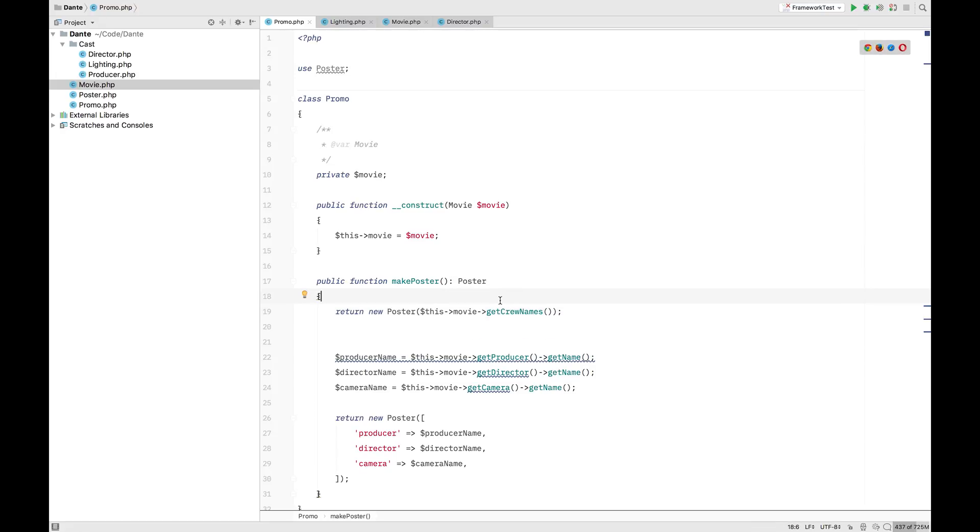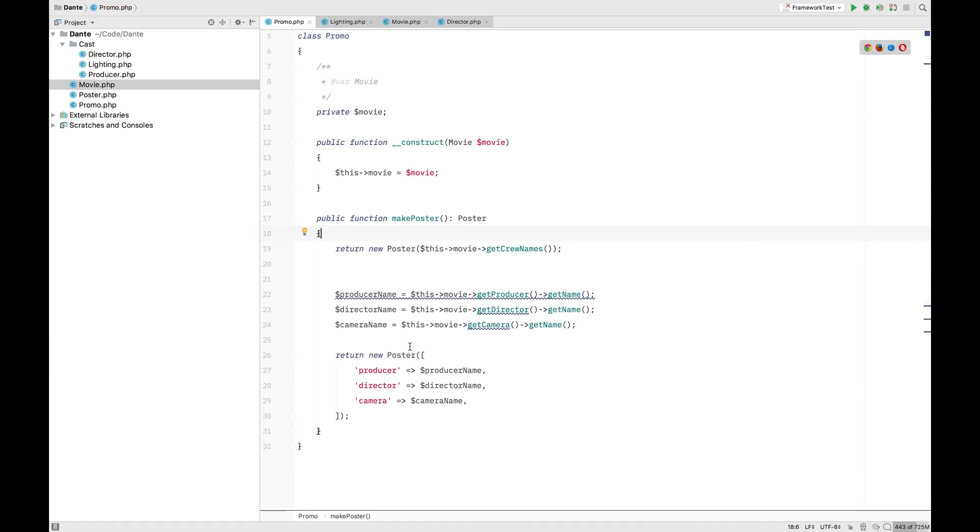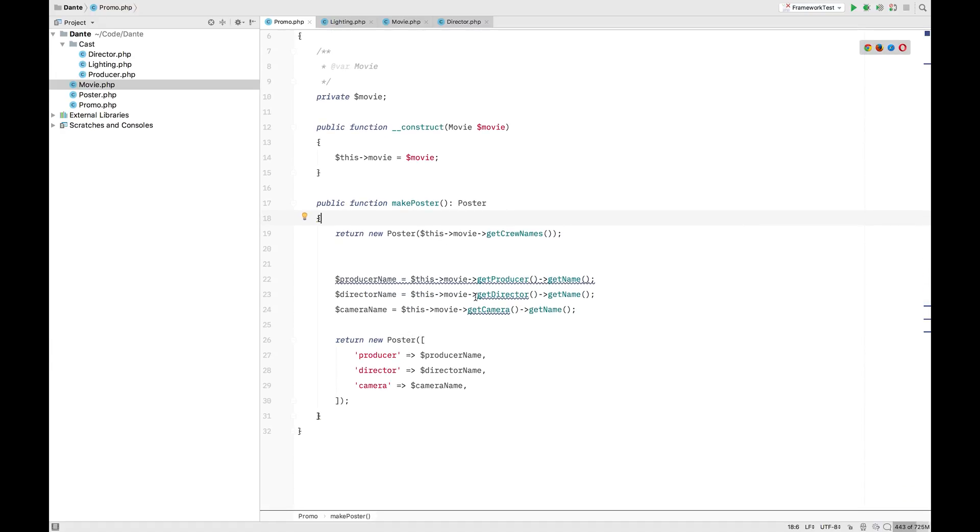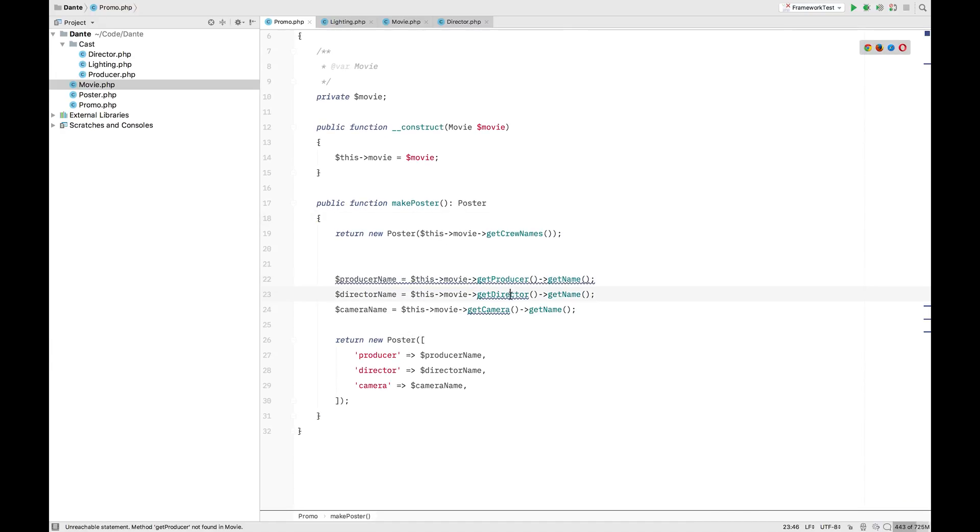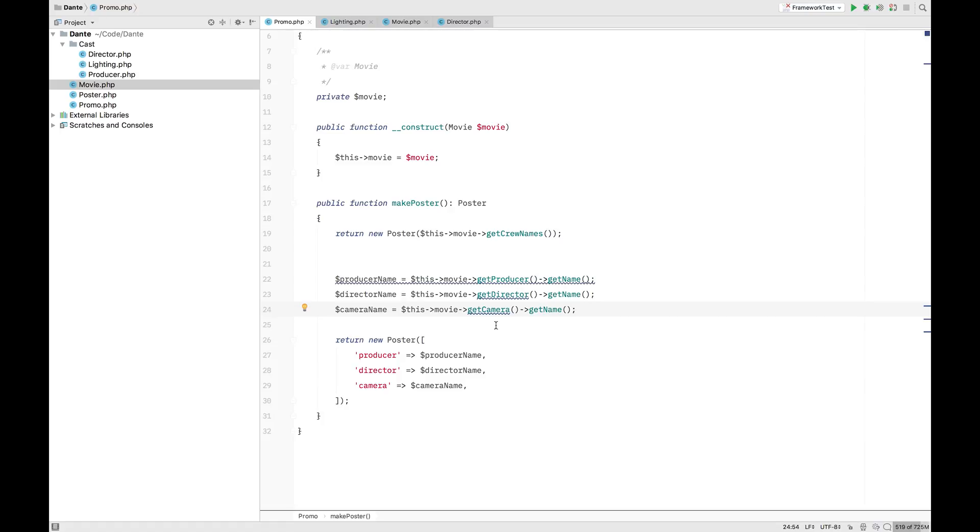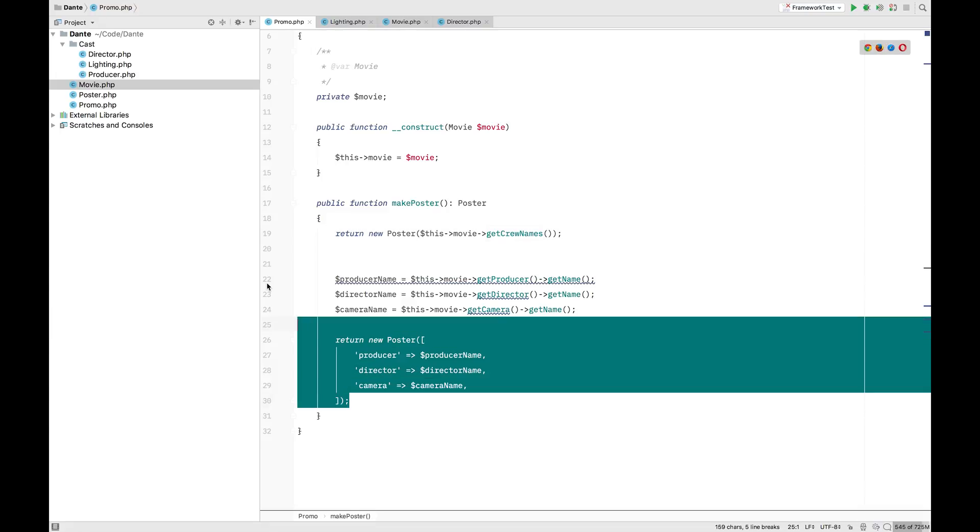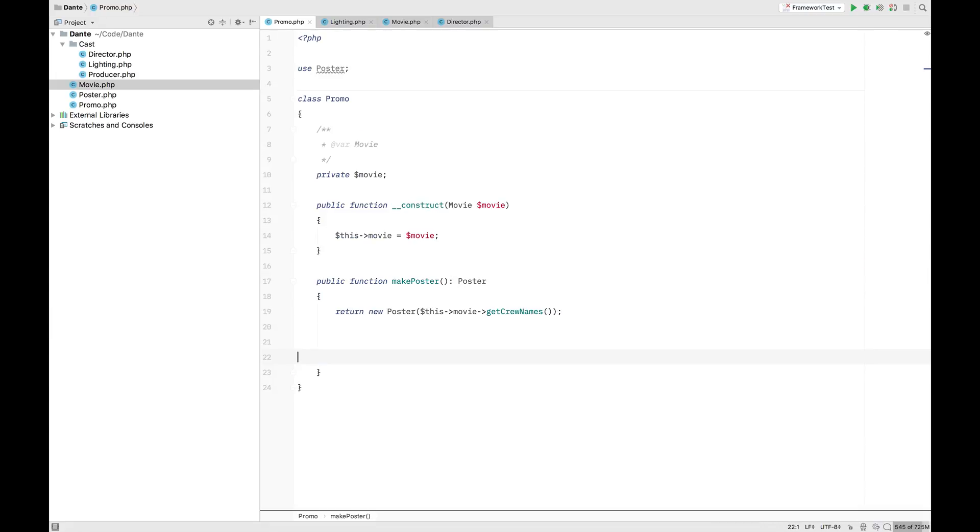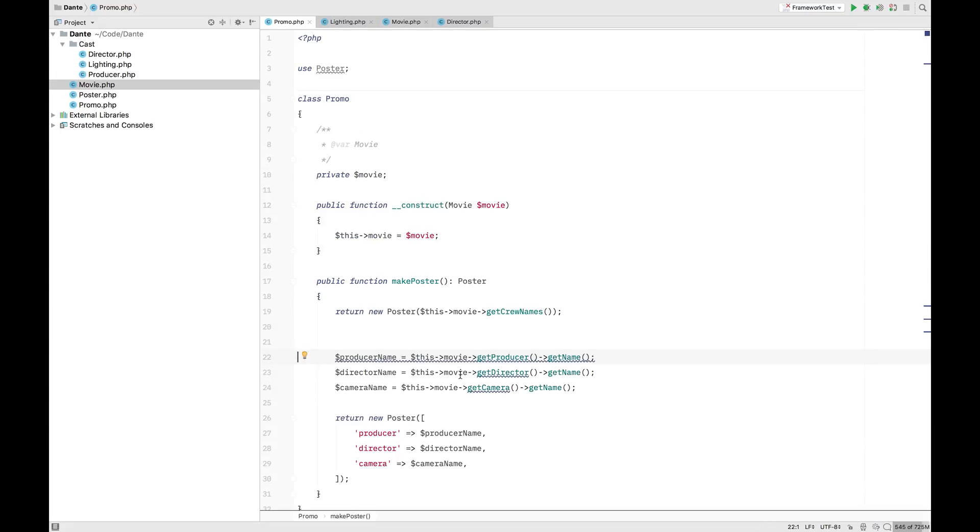Also, another extremely big benefit is the testing. Previously, we would have to mock every getter. And from that getter, we need to mock every get name. So, that's a lot of work. Here we just, in this movie mock, we only have to mock these get crew names and return an array. It's a lot simpler. Also, our class is now this instead of the whole shebang.